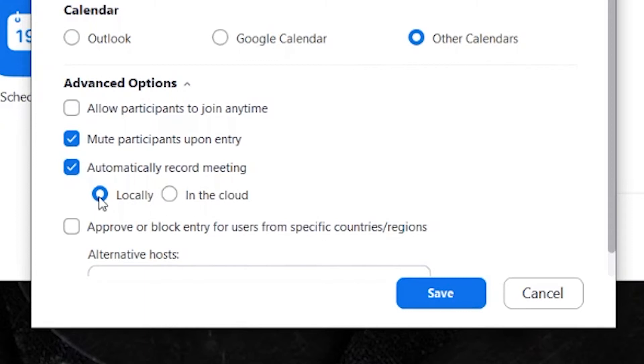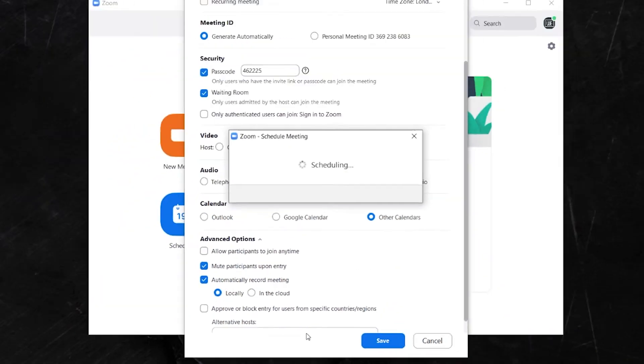Now, I've chosen locally as I find the quality is slightly better, but this will depend on your own computer and internet connection. Whichever you choose, select it and hit save.